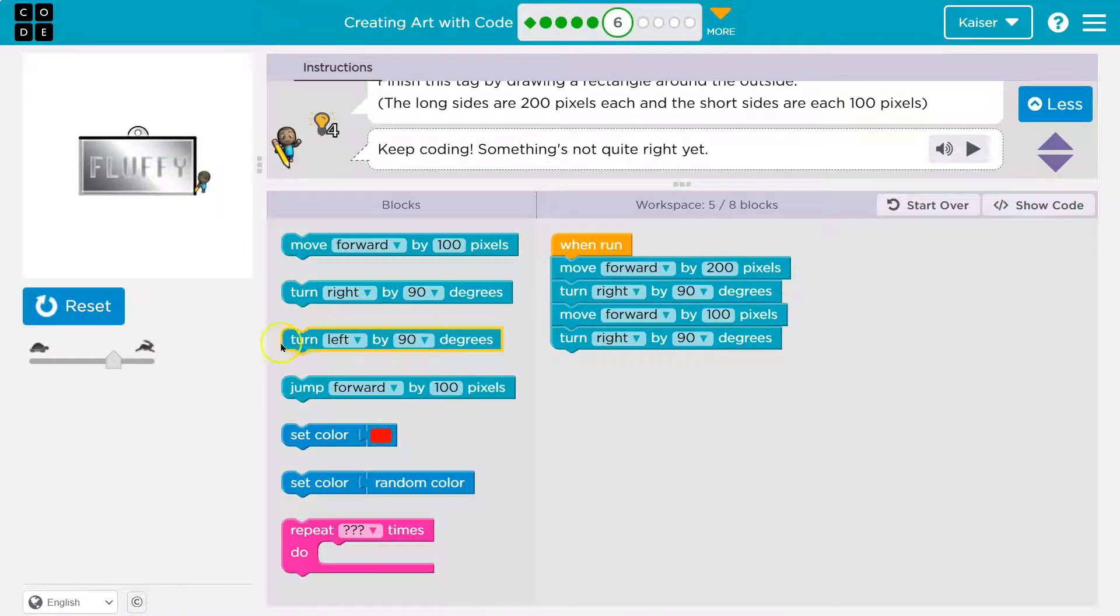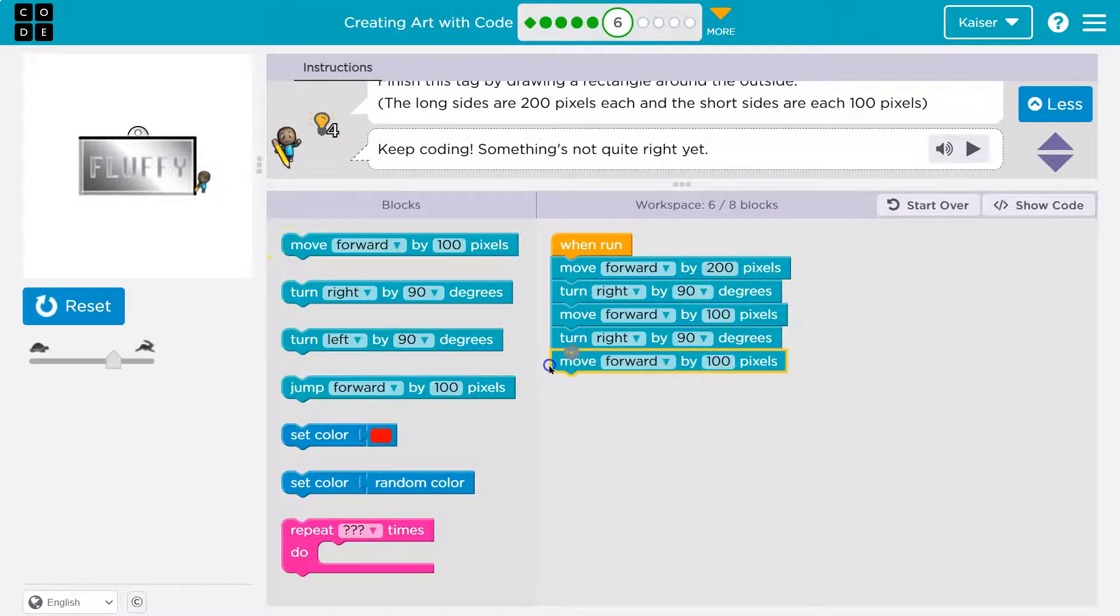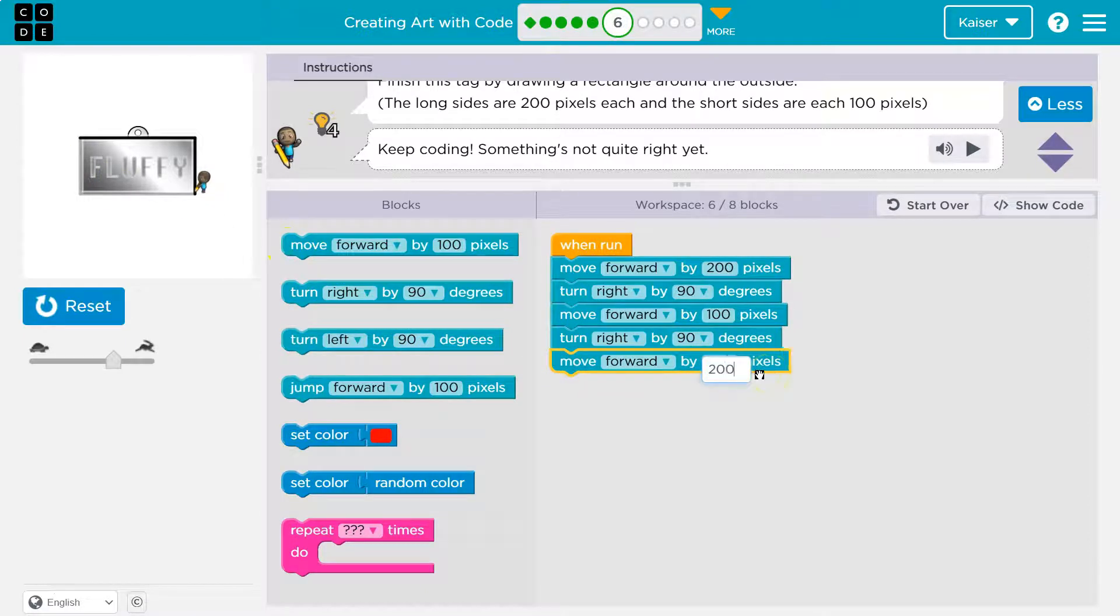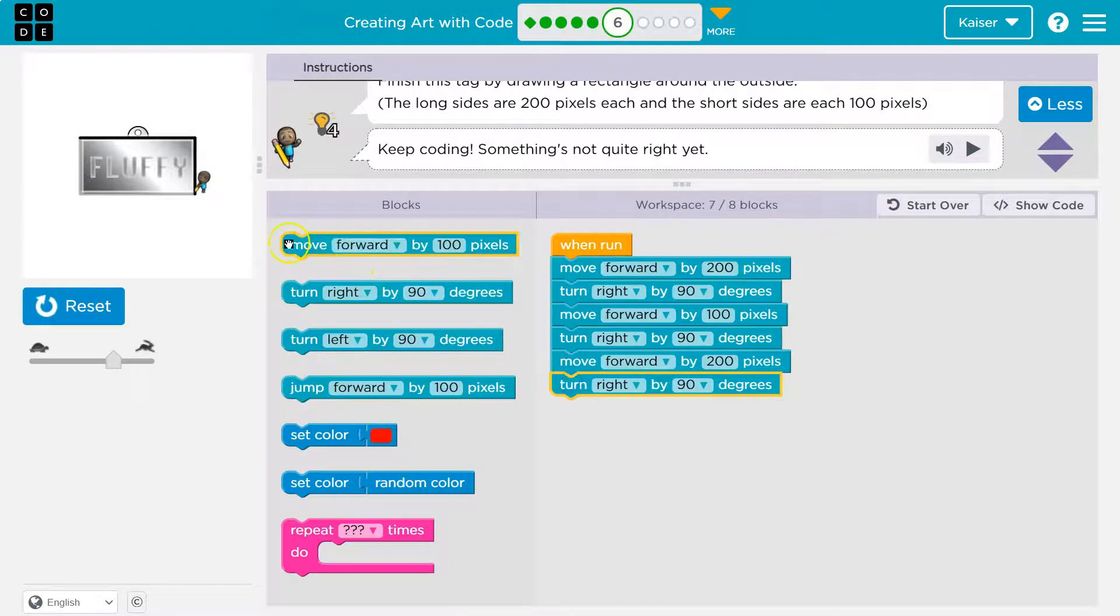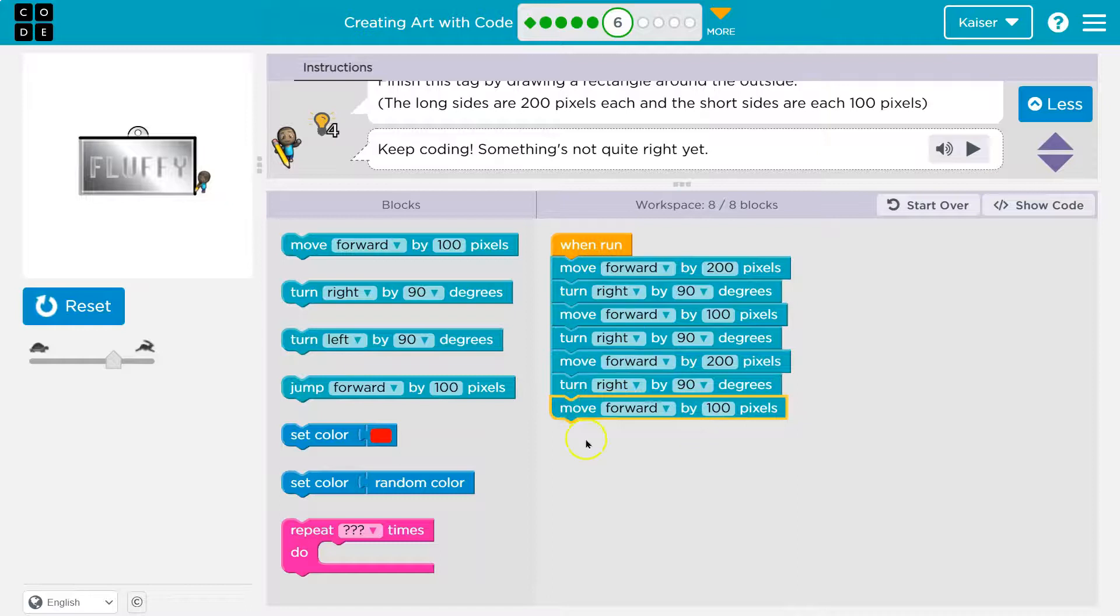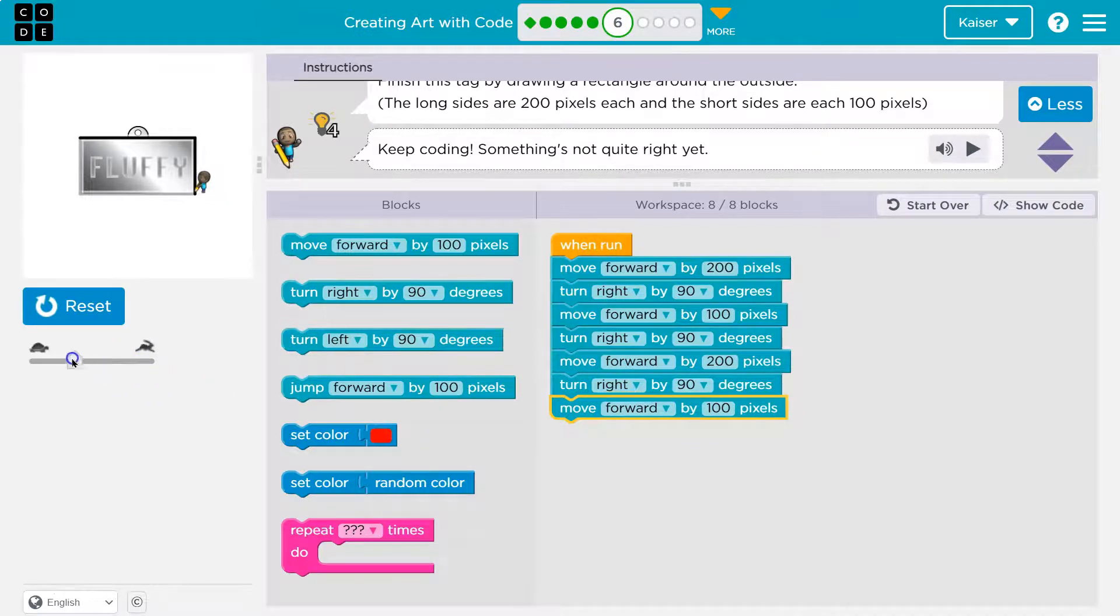Okay. Now let's keep going here. So move forward but this is the long side so I know it's 200. And then turn right. And then this is a shorter side so I know it's a hundred. That's eight blocks and this is gonna work great.